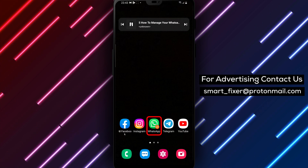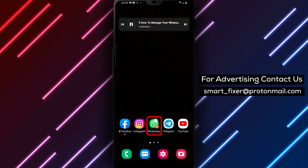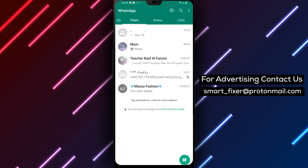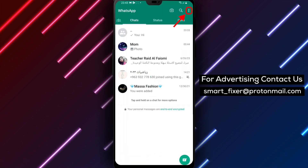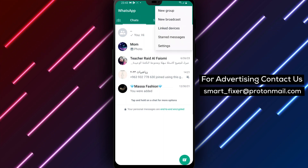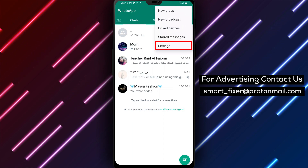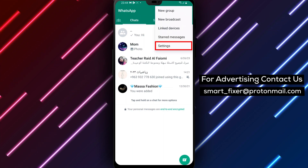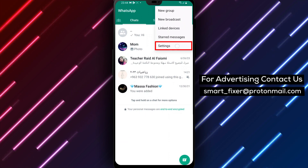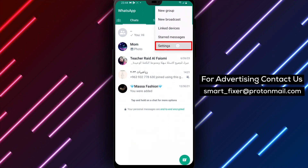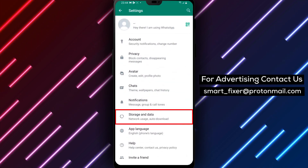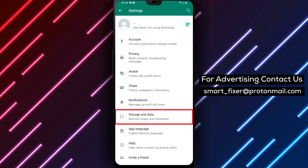The first step is to open WhatsApp on your Android device. Once you're in the app, tap on the three dots located on the top right corner of the screen. This will open up a drop-down menu. Next, select Settings from the drop-down menu. This will take you to the WhatsApp settings menu.